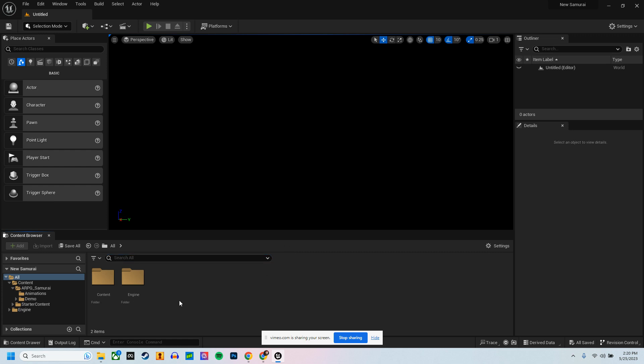In order to use an animation pack — they don't always come this way — but if they do come where it creates a new project, then this is the process that you would use to do that.